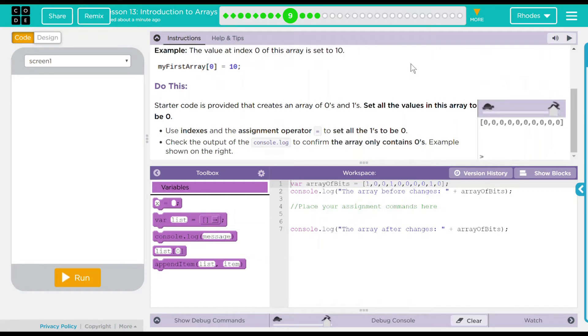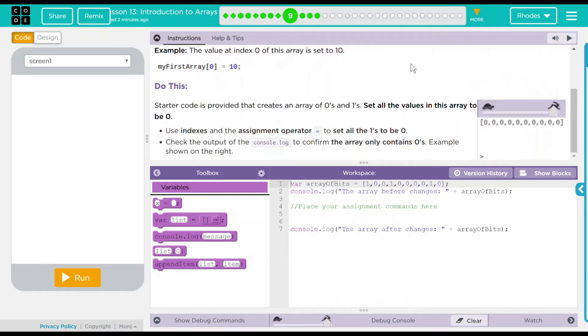We have a do this. Starter code is provided that creates an array of 0s and 1s. Set all the values of the array to be 0. Use indexes and the assignment operator to set all the 1s to be 0s. Check the output of console.log to confirm the array only contains 0s.